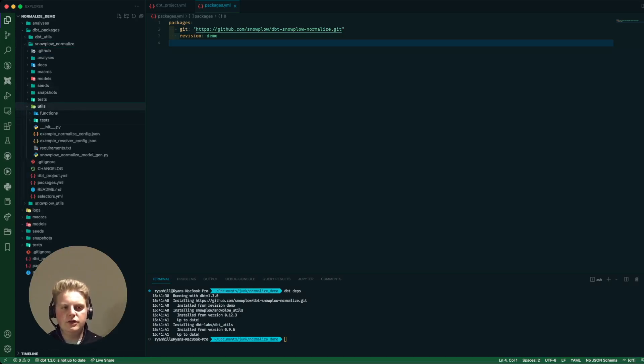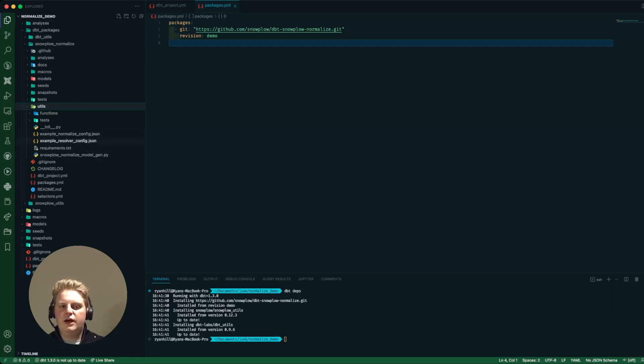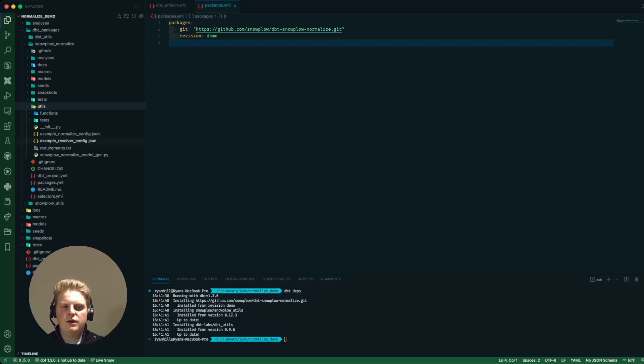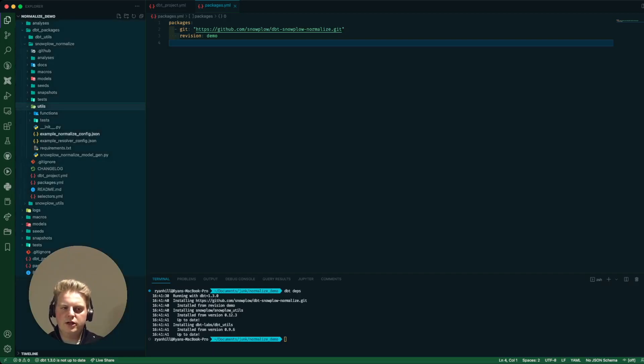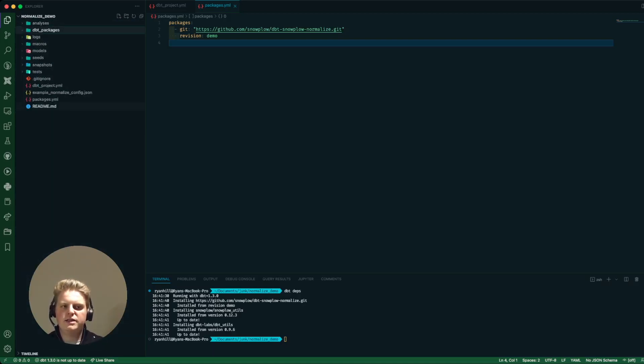Instead in this utils folder there's a python script which we're going to be using to generate our models and there's two example files. One is a resolver to connect to igloo and one is the config for the normalized package which I'm going to take and I'm going to copy out into my main project.